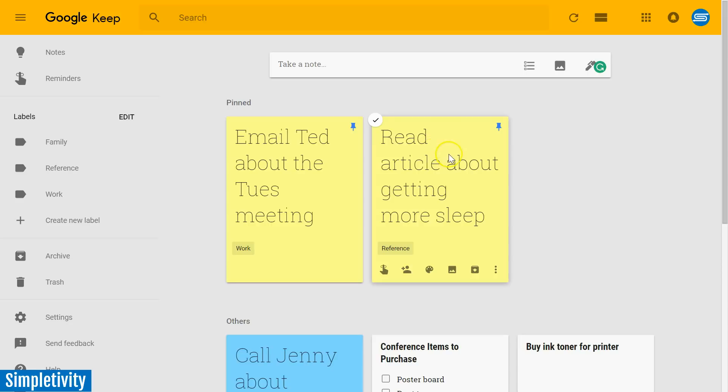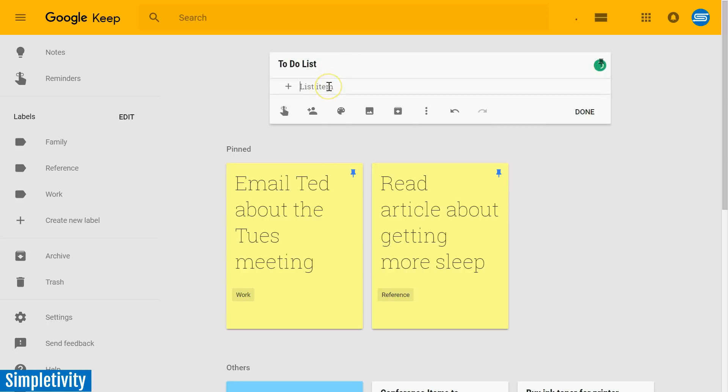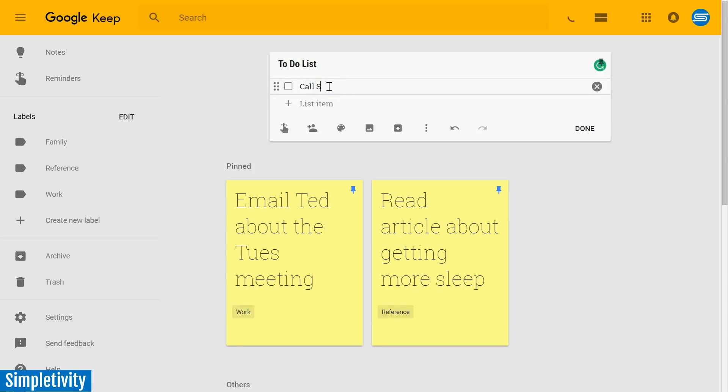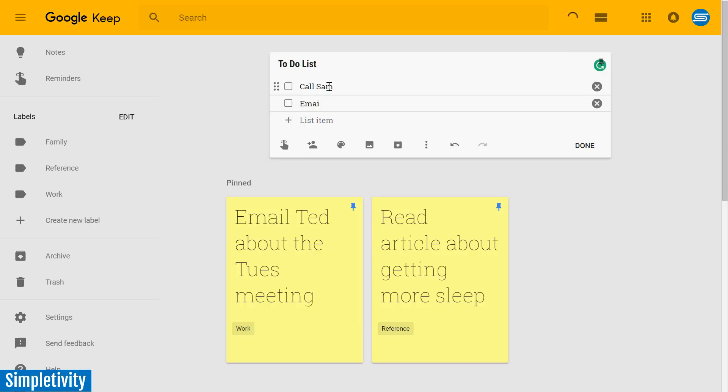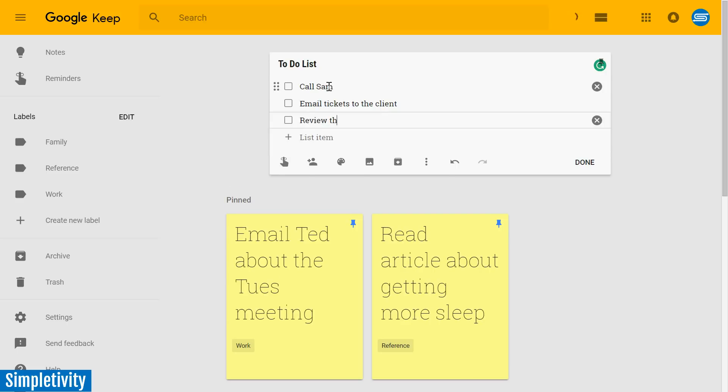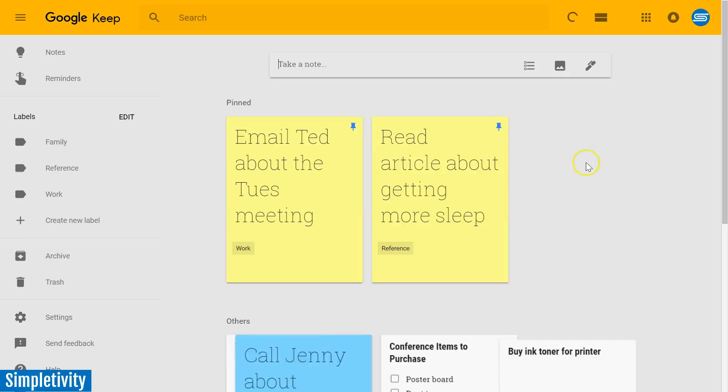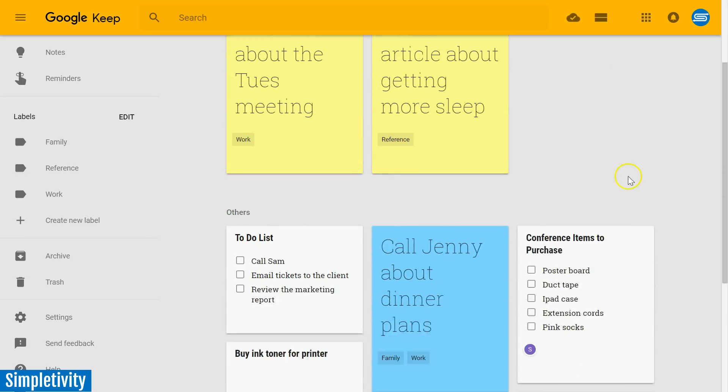But of course, there's other ways in which you can keep a to-do list within Google Keep as well. A very easy one is by creating a checklist. So I'm just going to call this to-do list, and immediately I can start adding items. I've got to call Sam today. I want to email tickets to the client. I want to review the marketing report. Very easy, very quick to add your items here within a checklist.